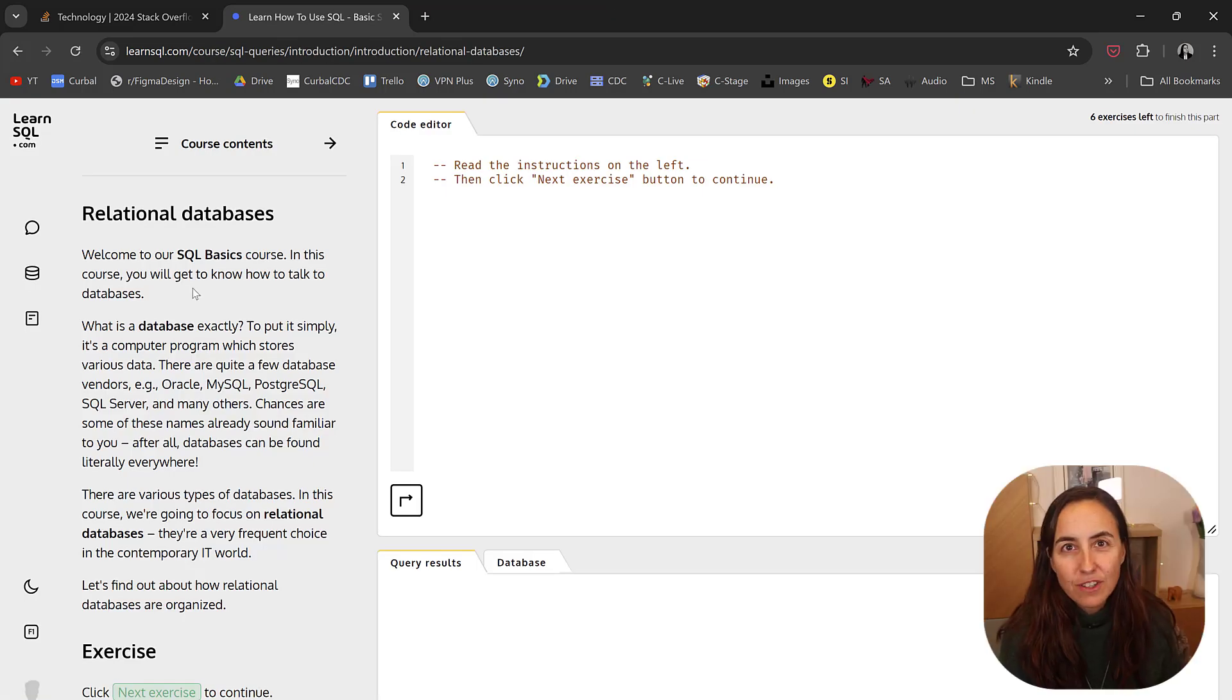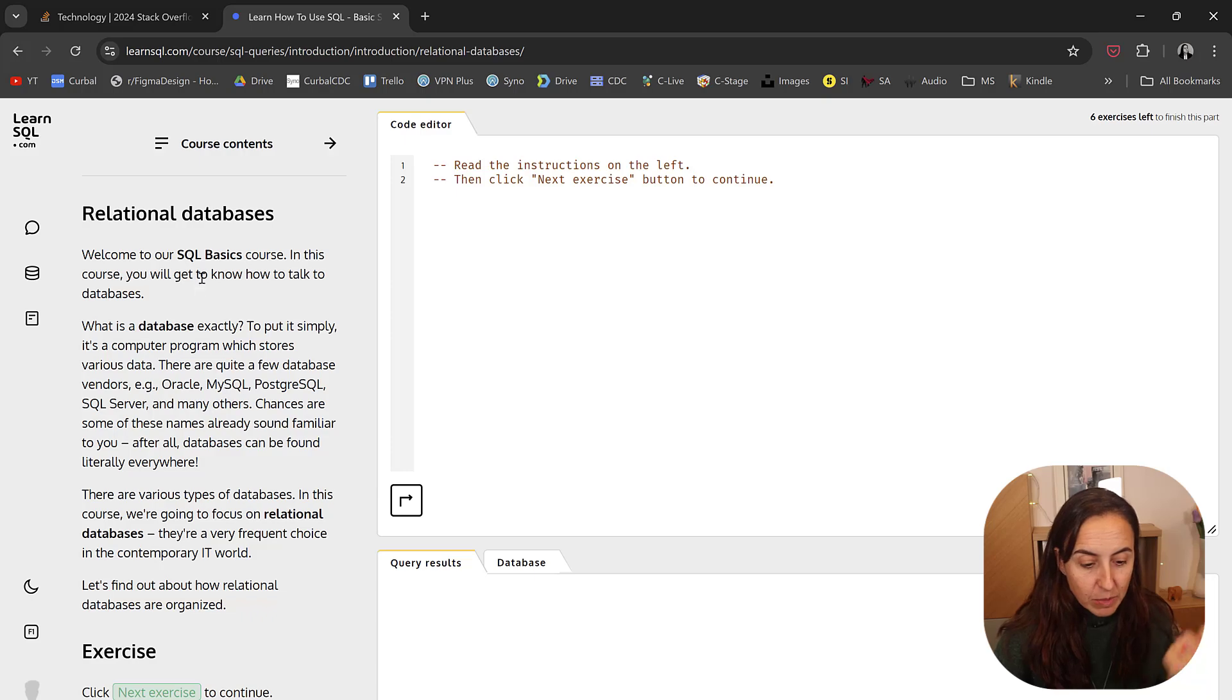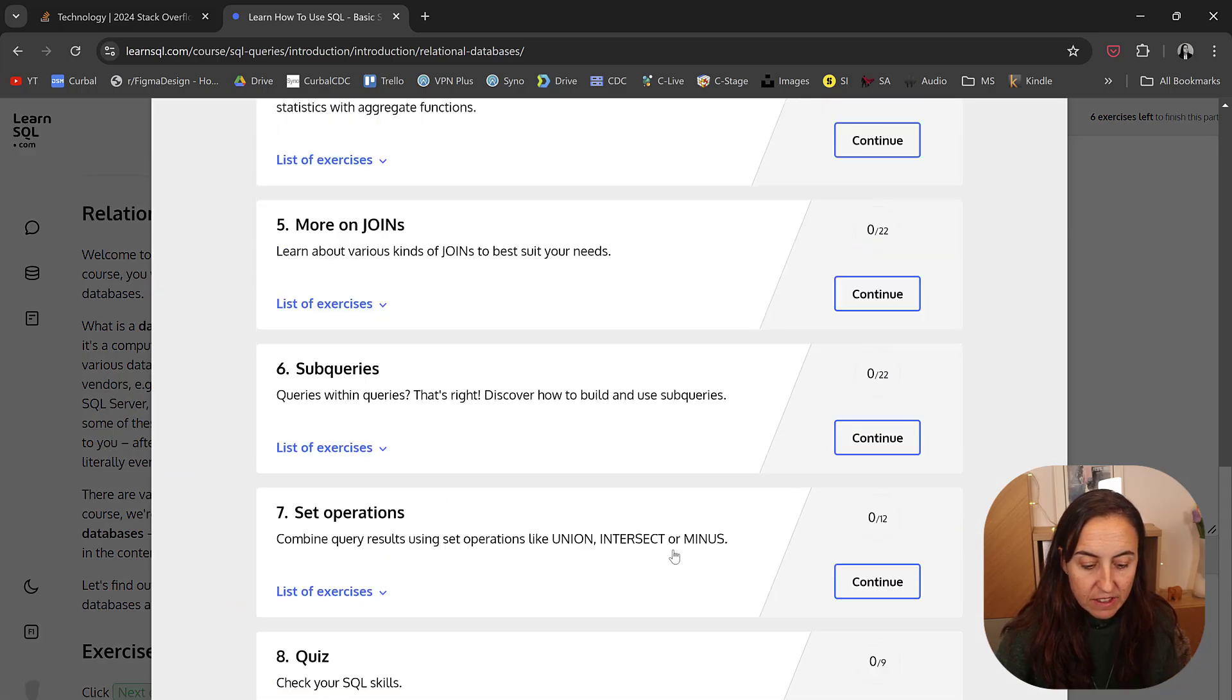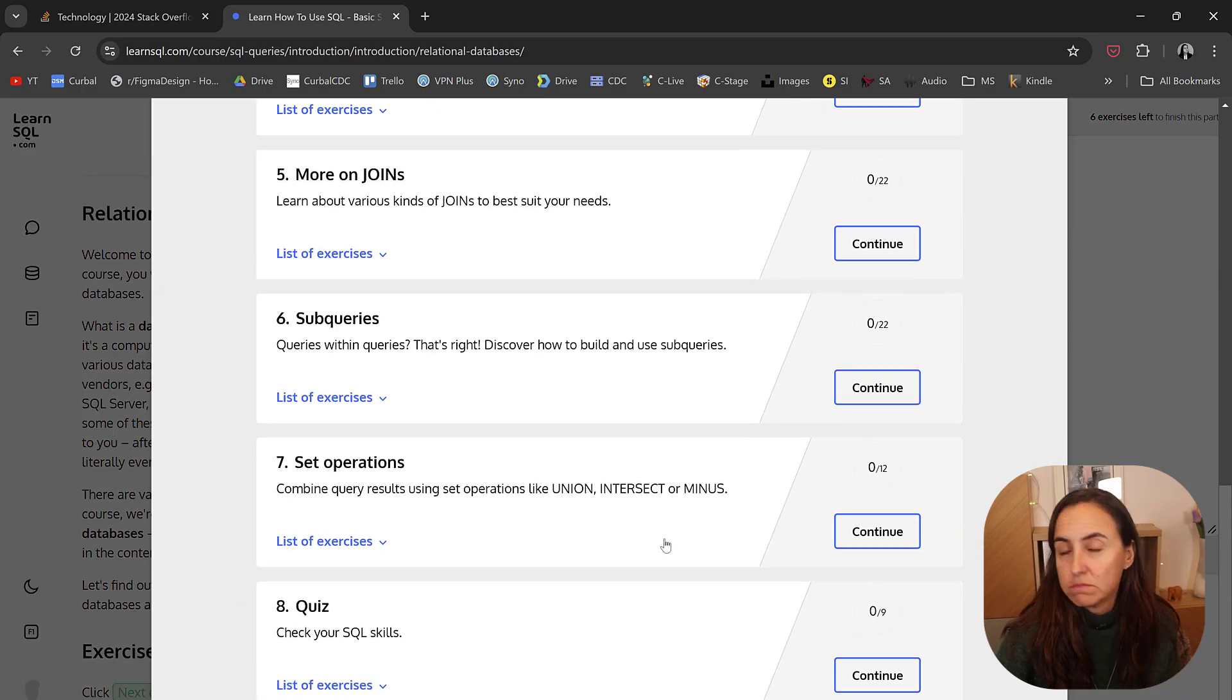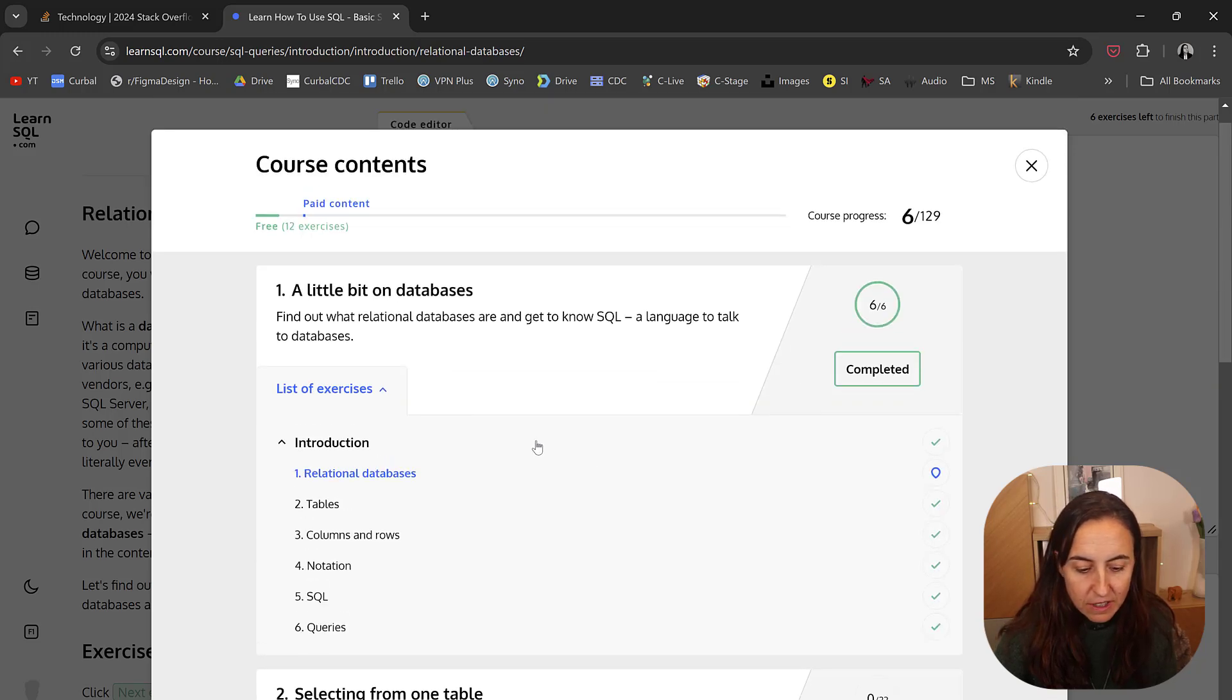Once you create an account, it will take you to the first course. This is Welcome to Your SQL Basics course. Here you have the course contents in case you want to jump to a specific section of it.